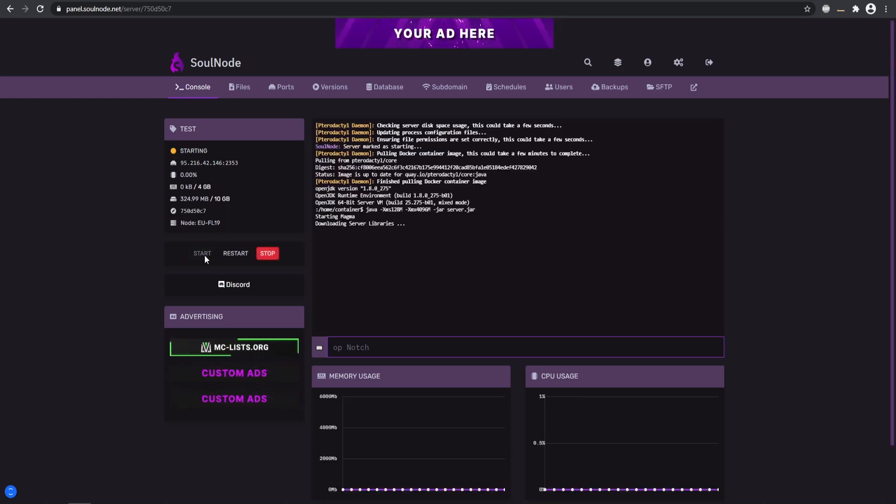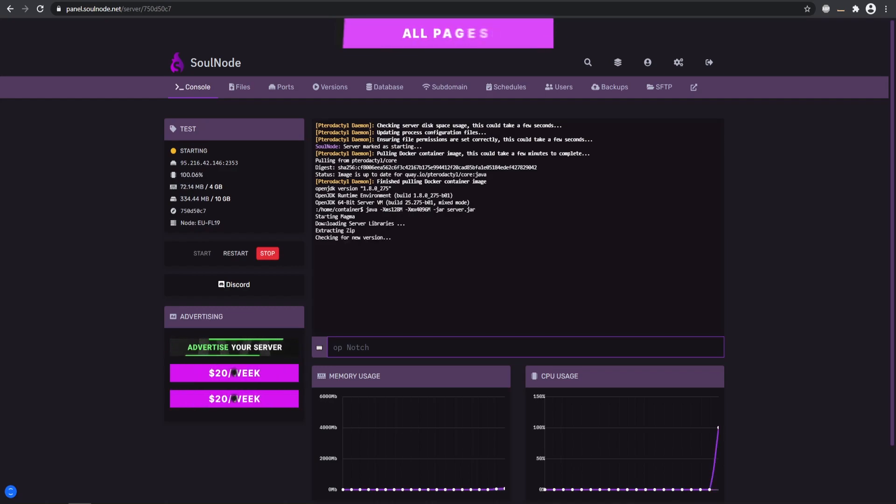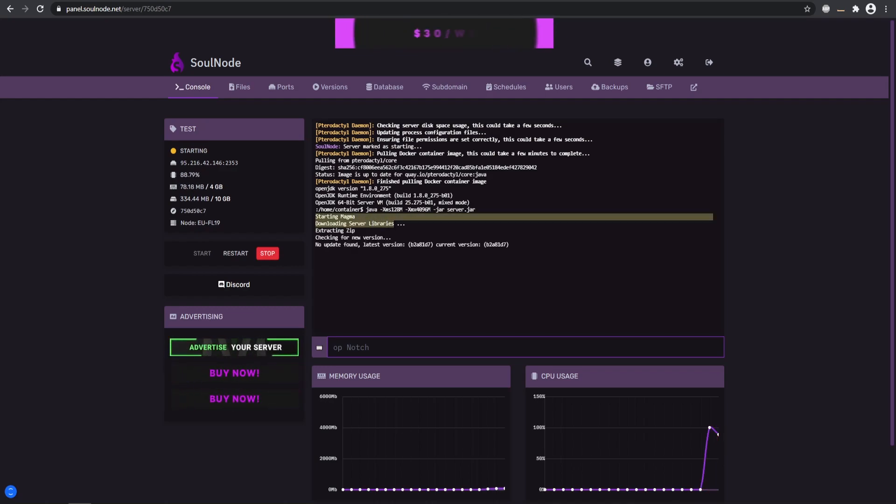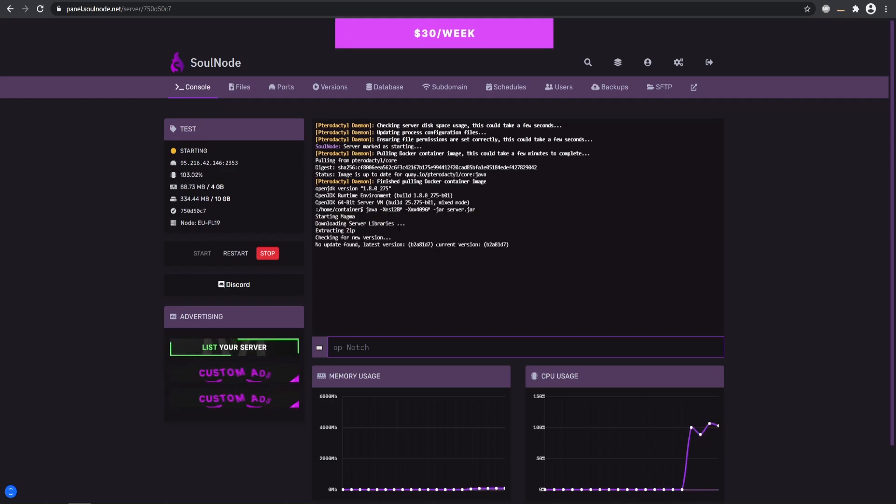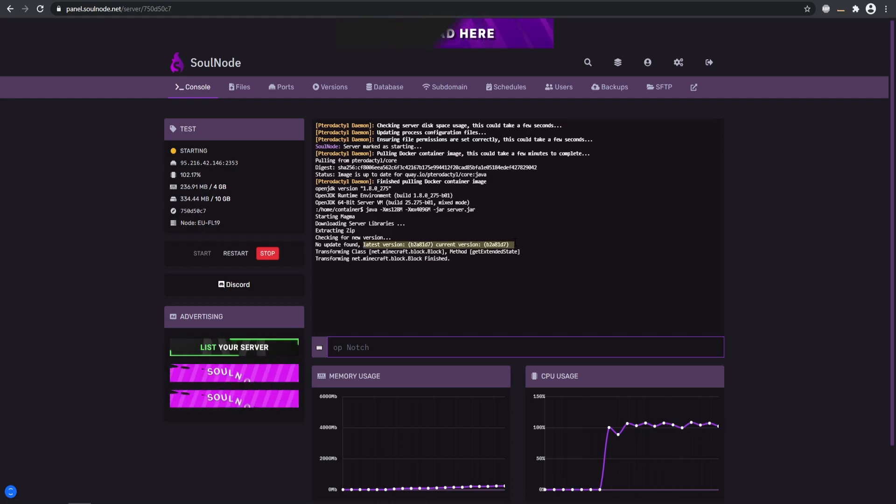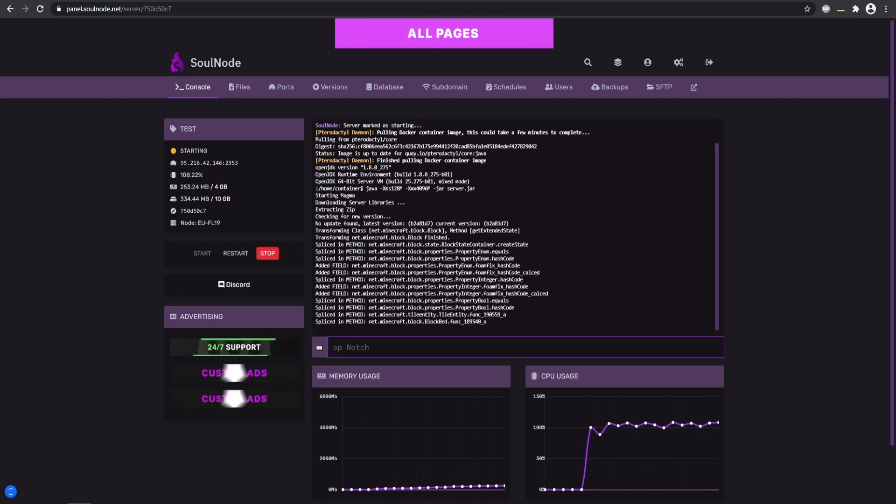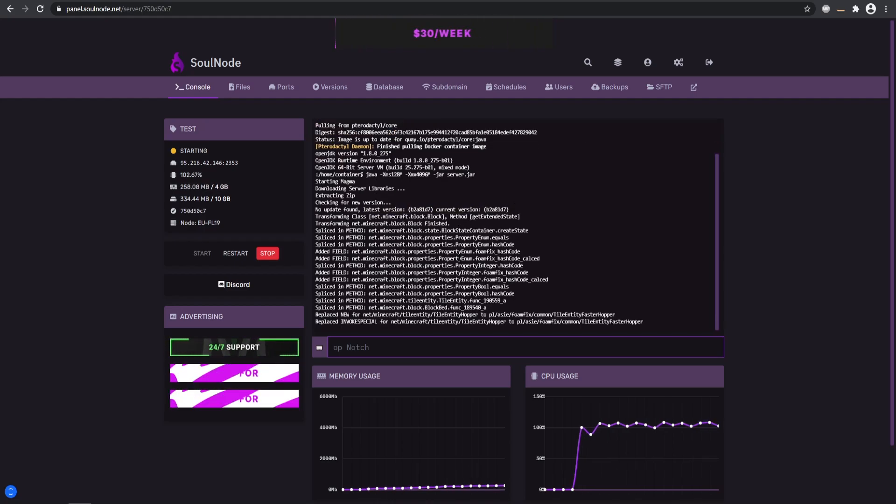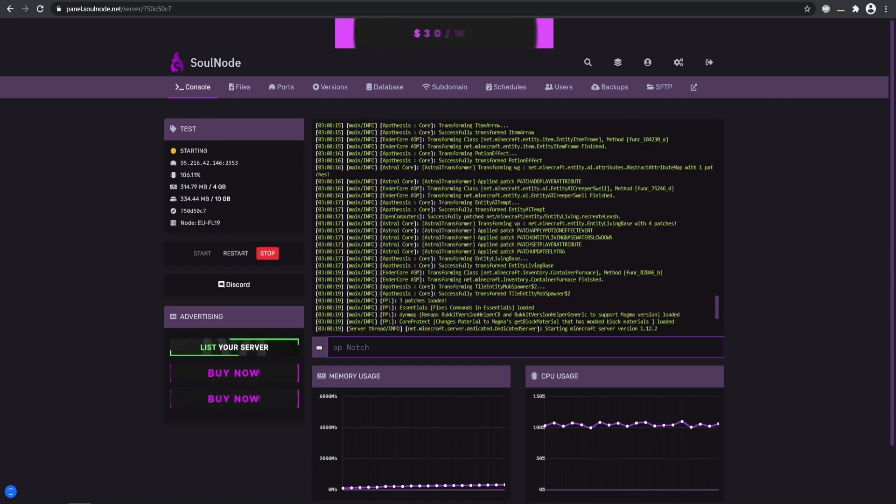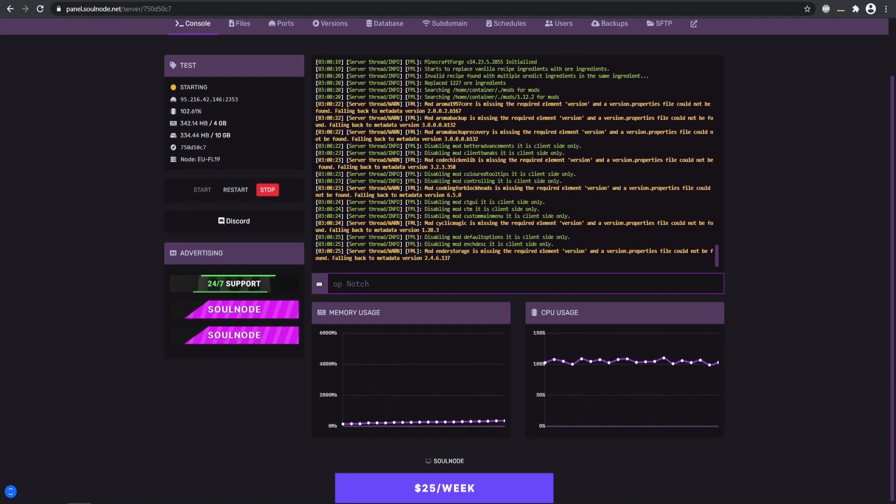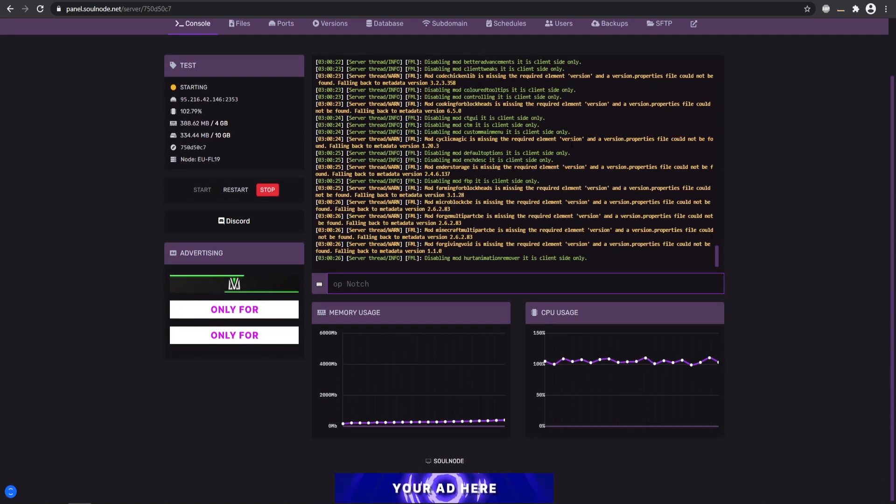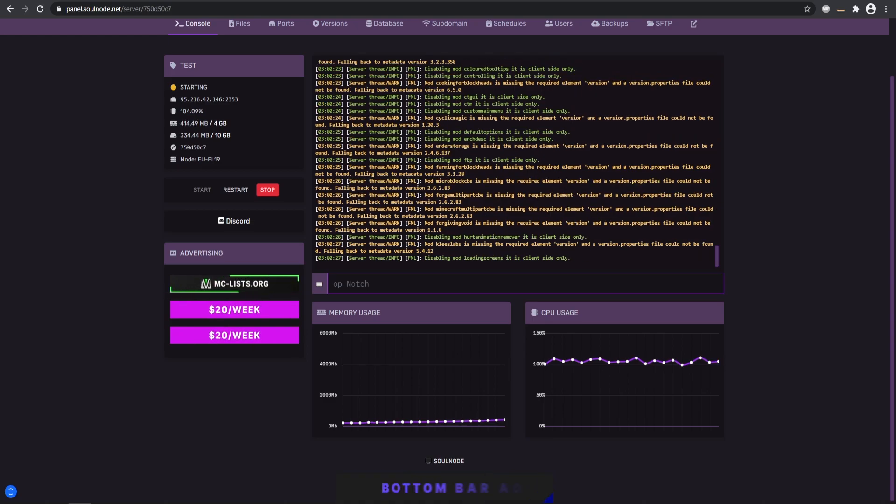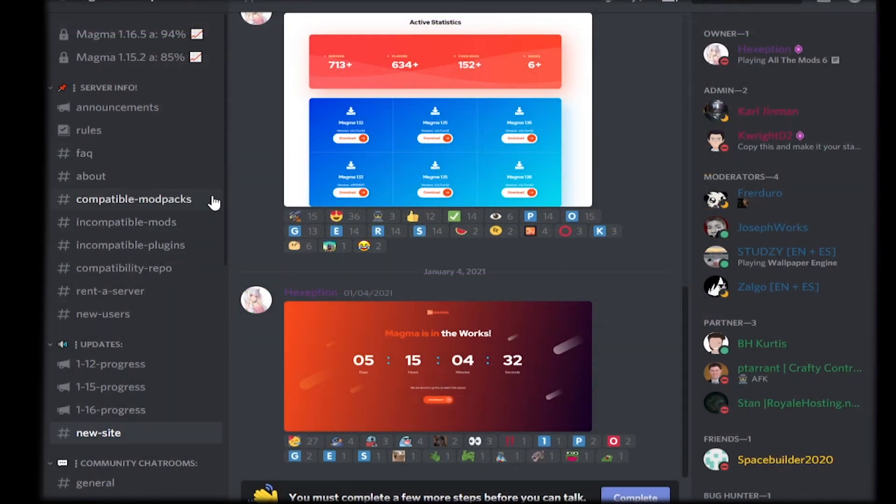It should tell you, 'Hey, you're downloading Magma,' and it's going to be making sure it's the latest version. We are running on the very latest version and that is looking perfect. It is now starting up and getting all the Forge files ready. This is going to take about a minute or so to load just because there is quite a bit of stuff.